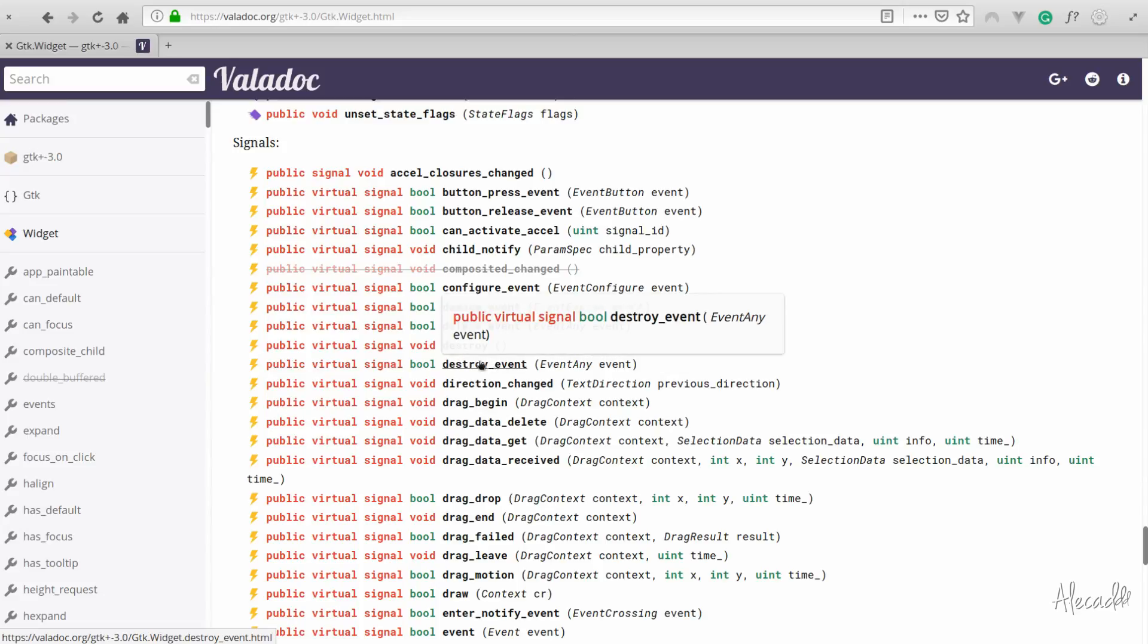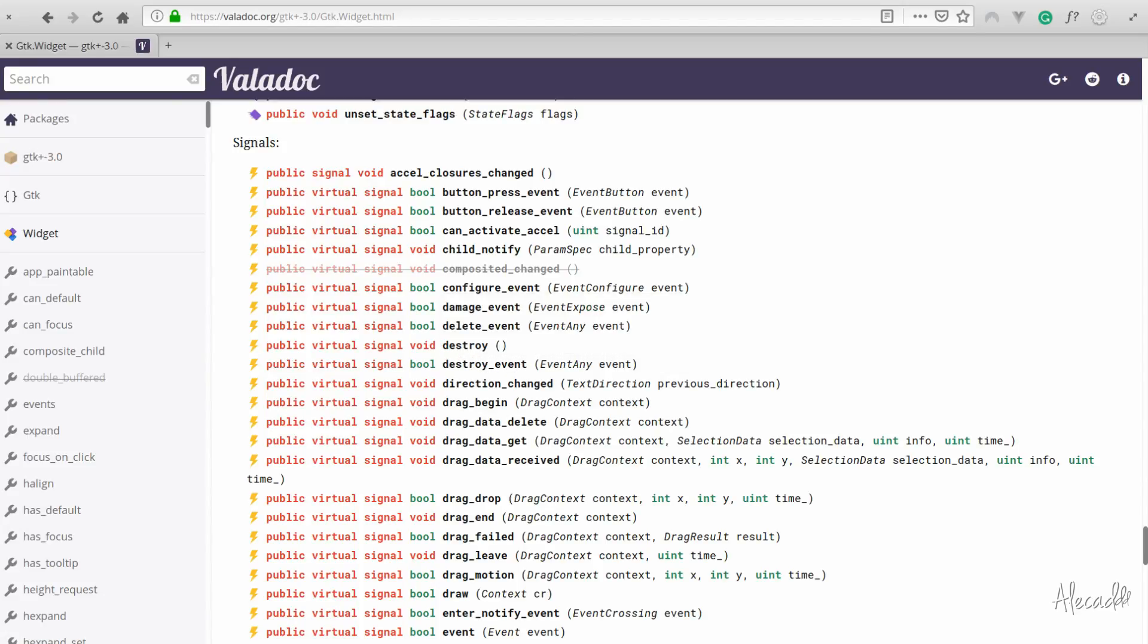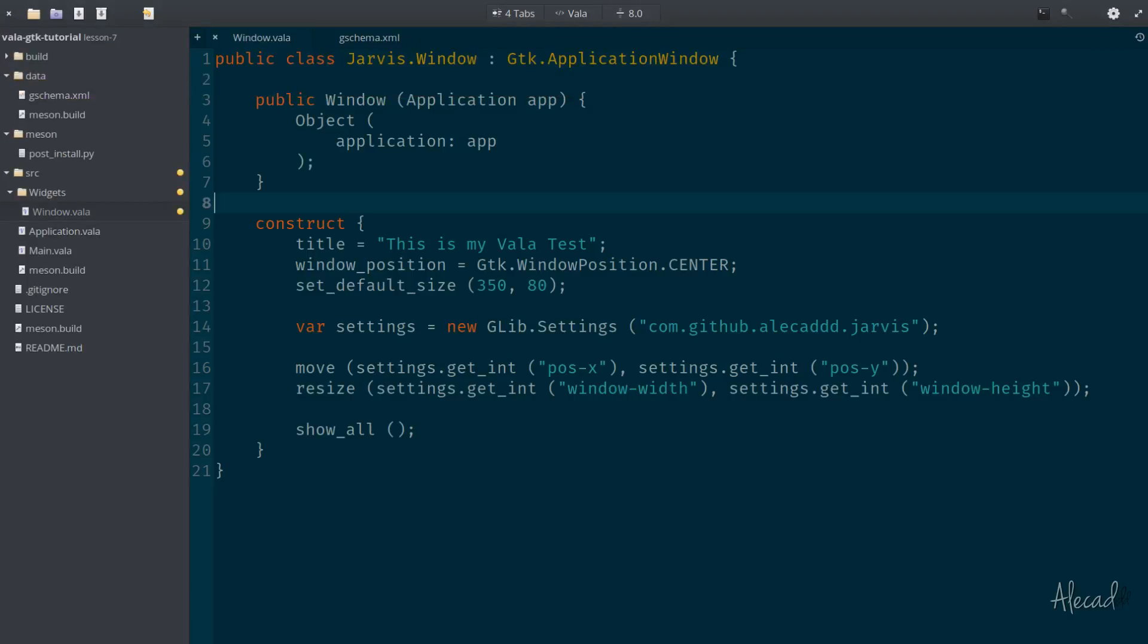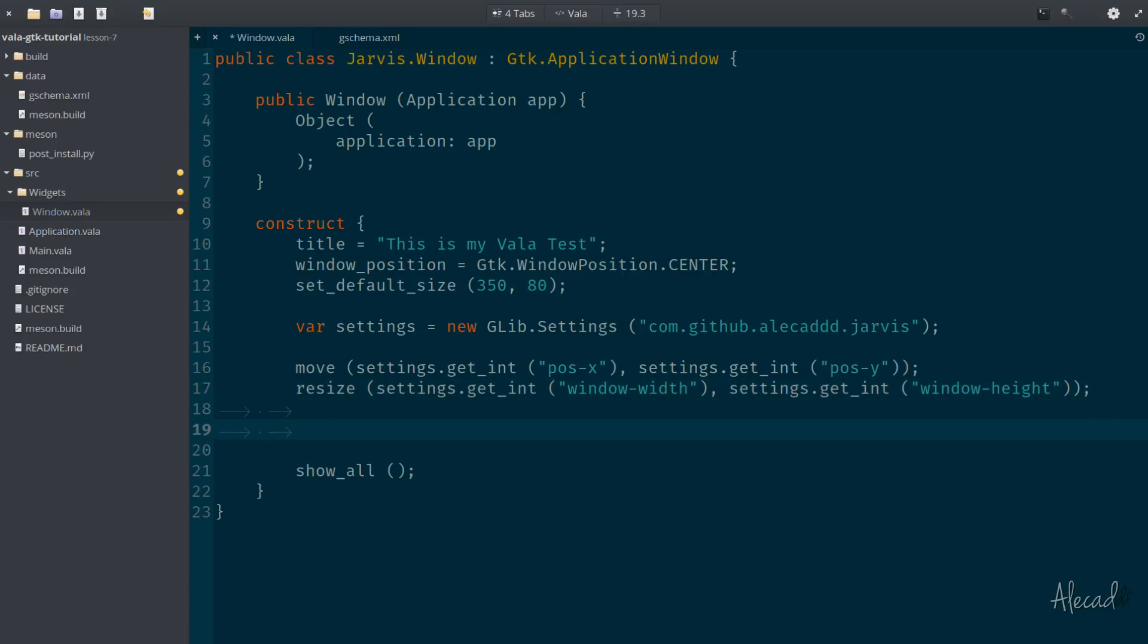What we're interested in is the destroy event which gets triggered when the window is destroyed. So in order to intercept this destroy event and say whenever the window gets destroyed let's do something else, we can connect it to our application. So we can say that here in the construct we can tap this delete event.